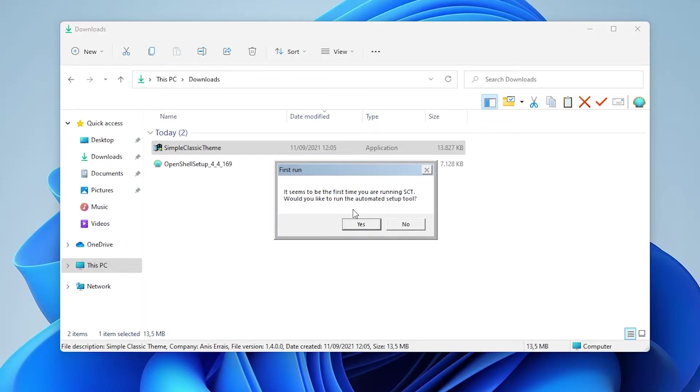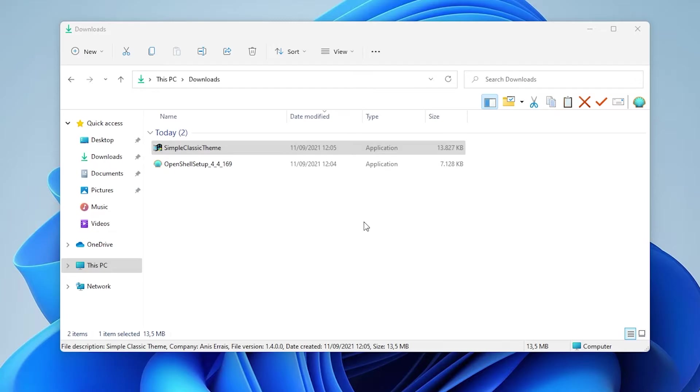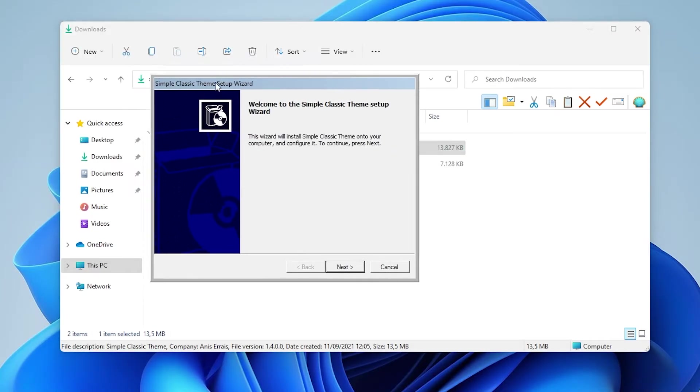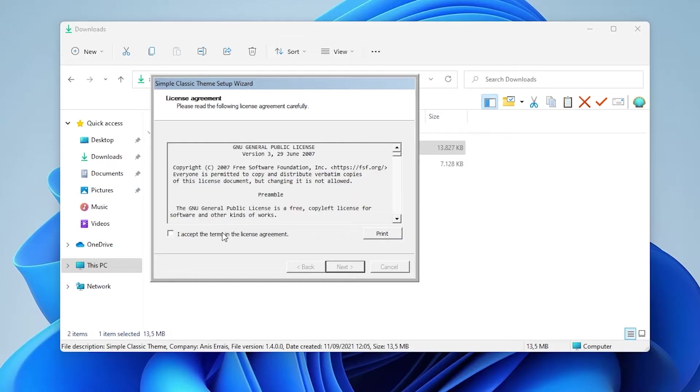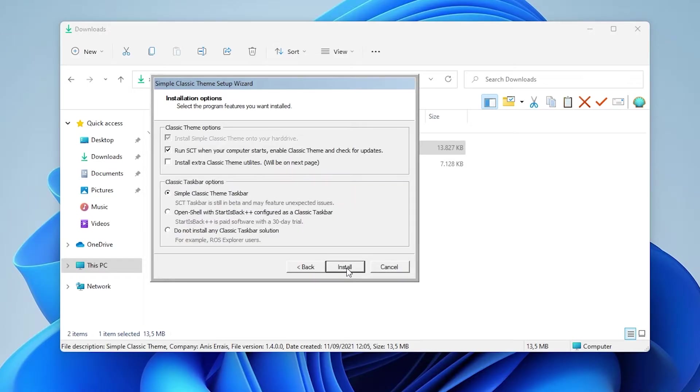So it seems to be the first time you are running SCT or simple classic theme. Would you like to run the automatic setup tool? So I will click right here yes and we have the setup wizard right here. I will click next, accept the agreements, click next.